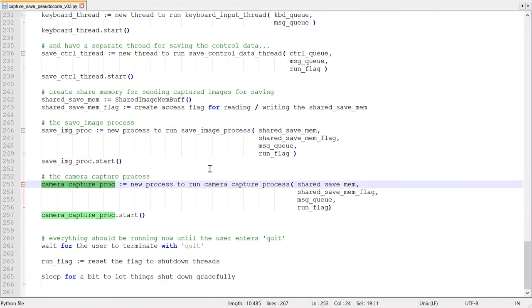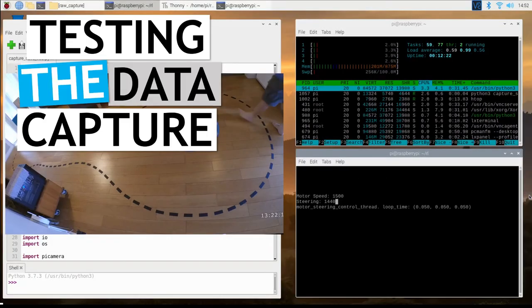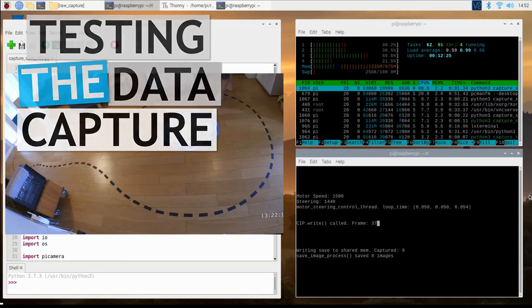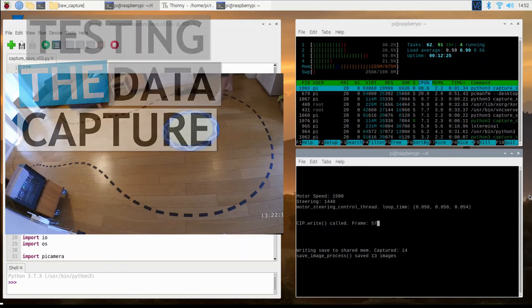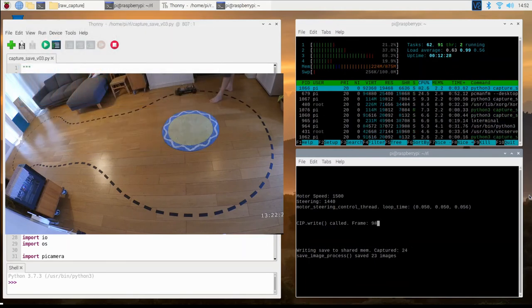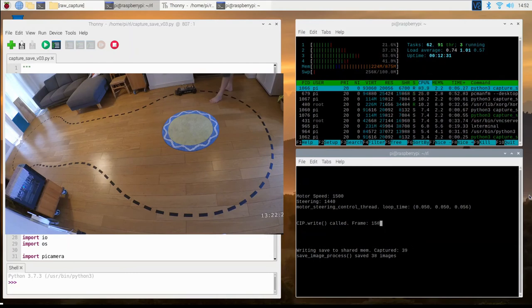So now let's have a quick check on how the code performs. Here I am actually starting to collect one of the first sets of training data.